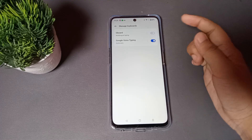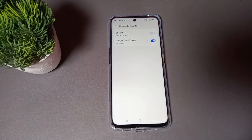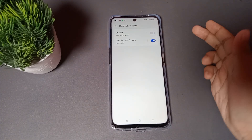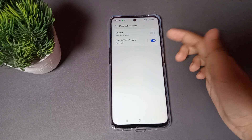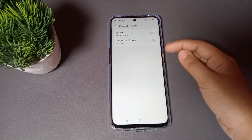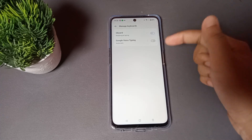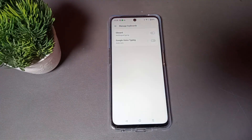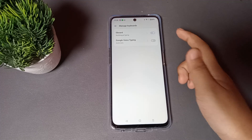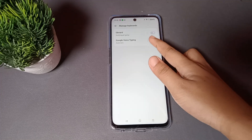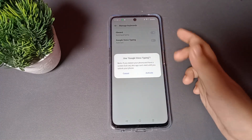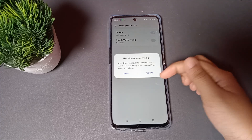In Manage Keyboards, you can see Google Voice Typing is the second option. If this toggle is on the off side, Google Voice Typing will not work. So if you want to activate Google Voice Typing, you have to click on this icon to turn it on.